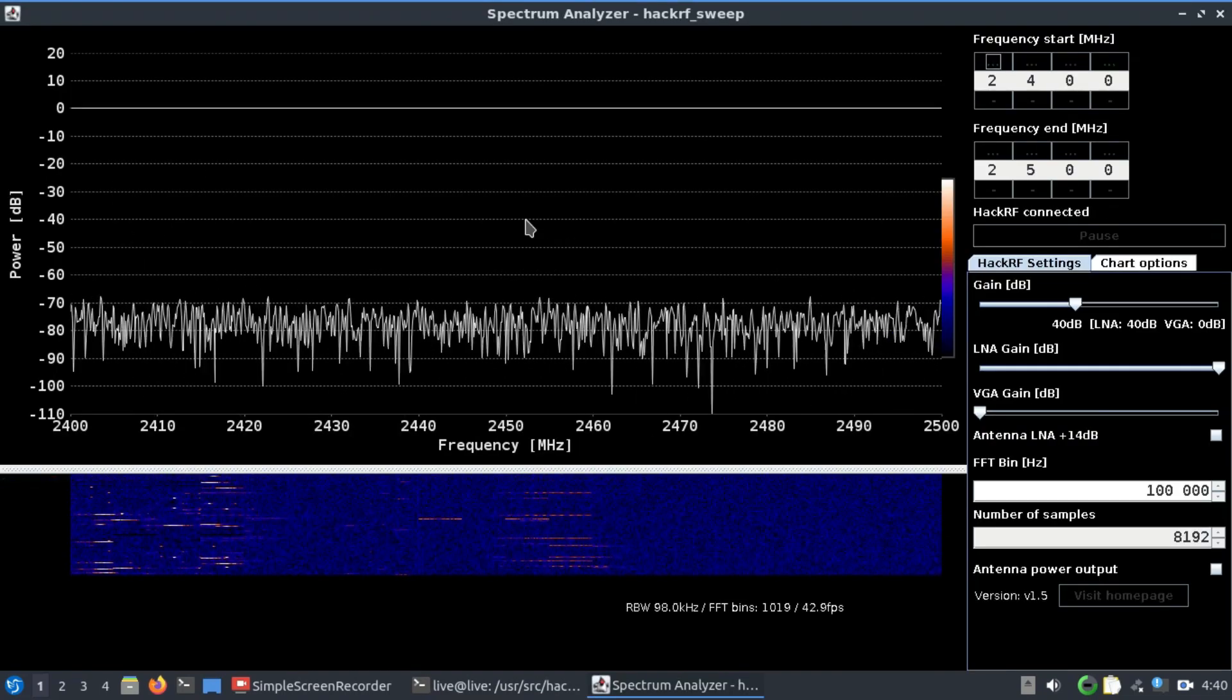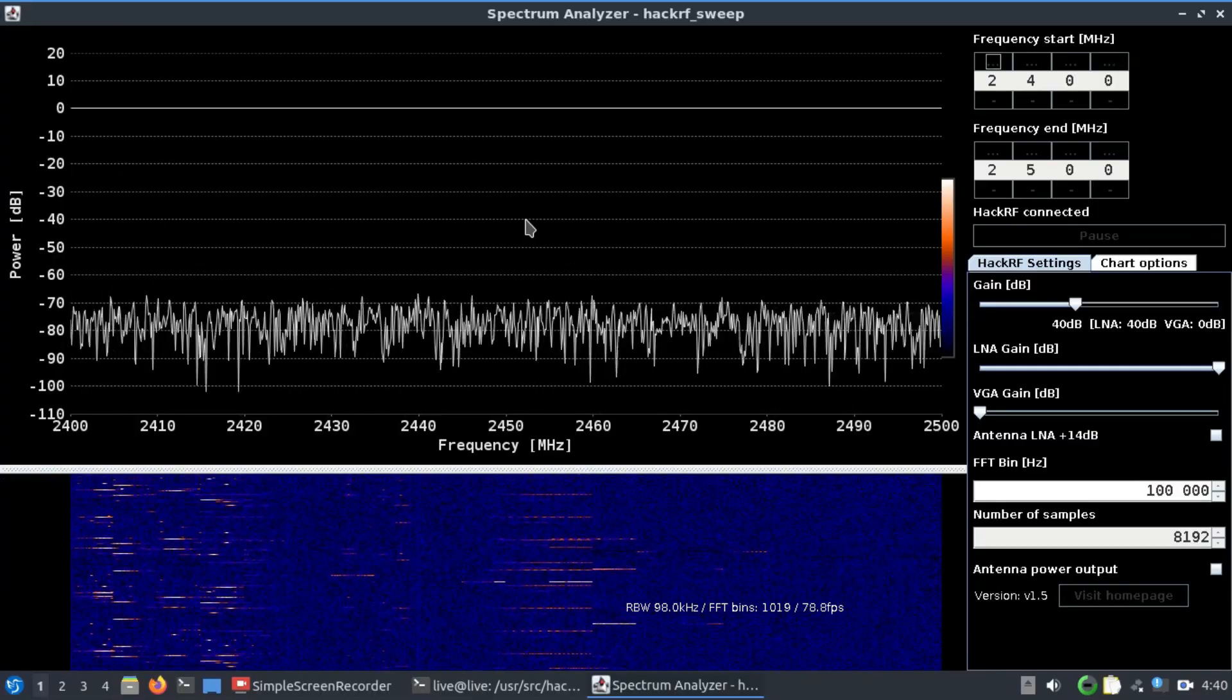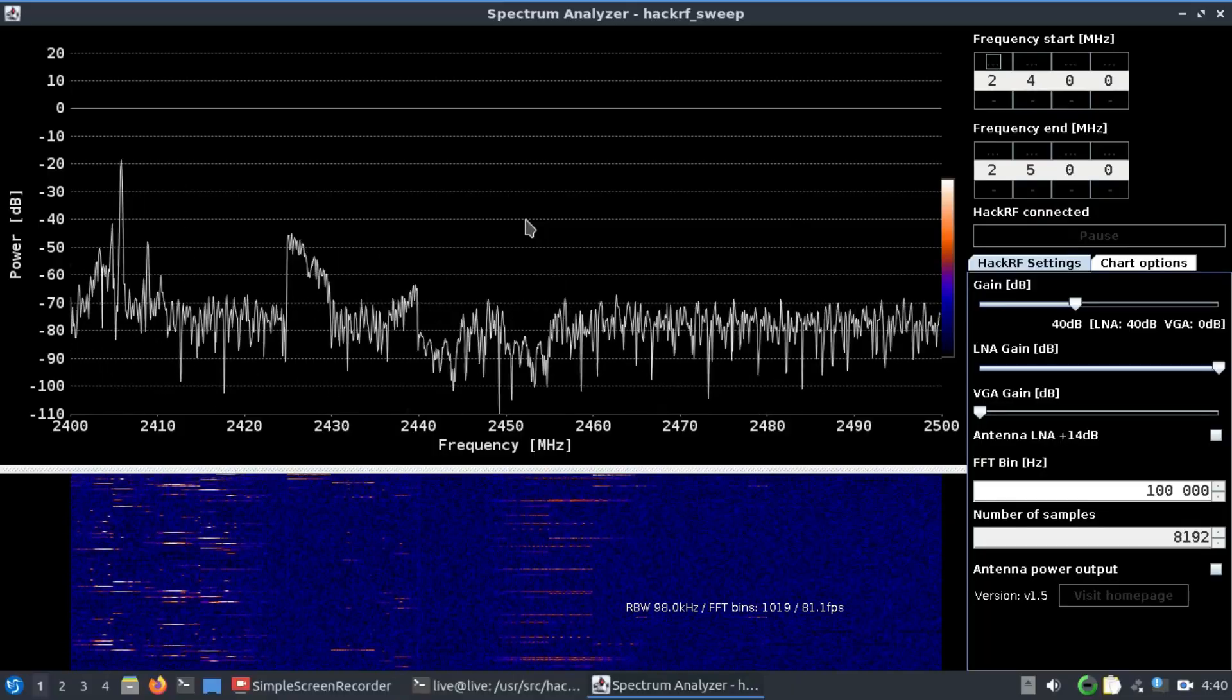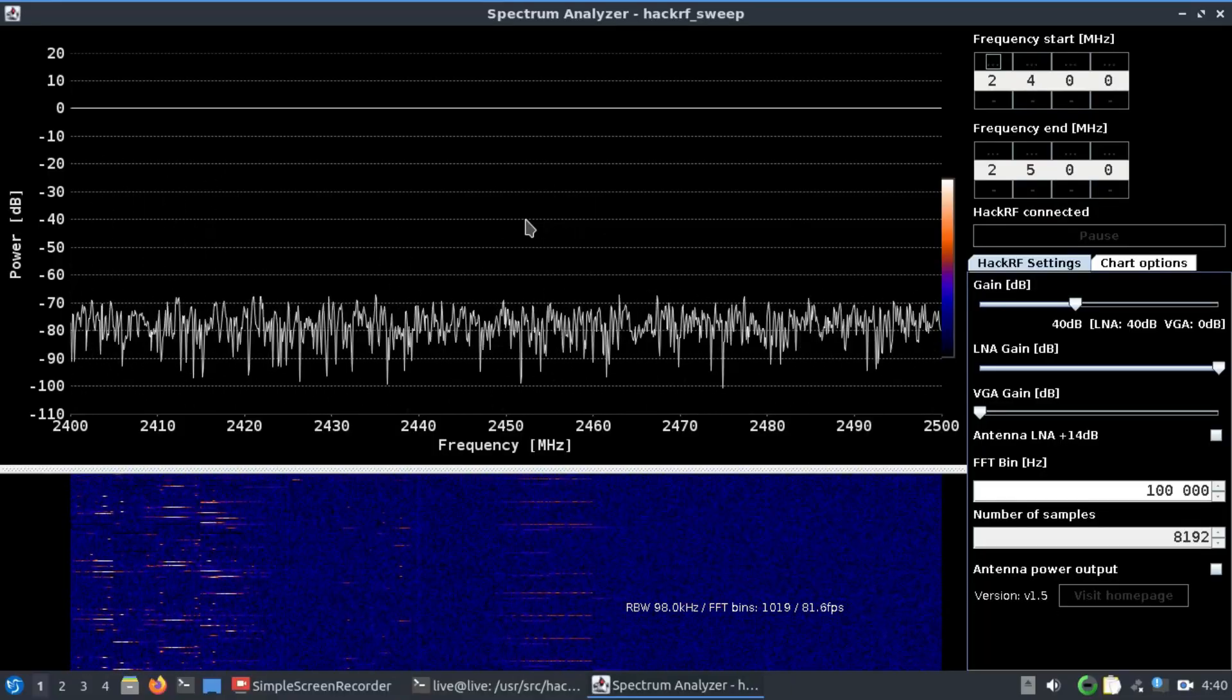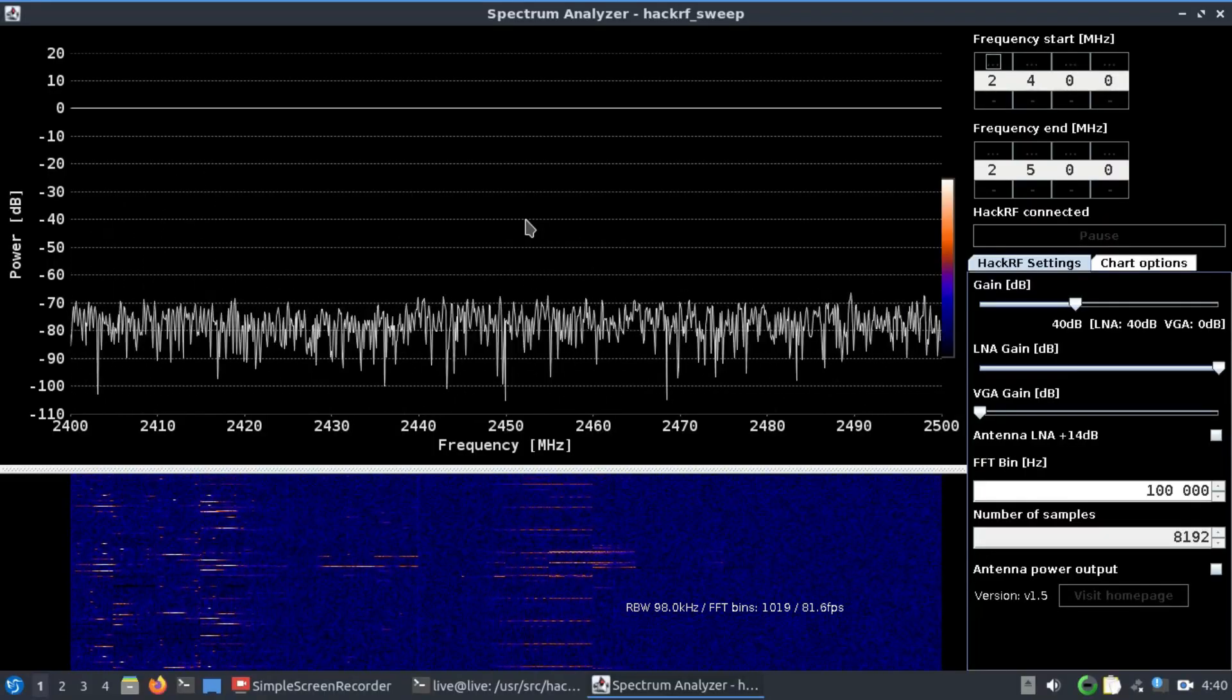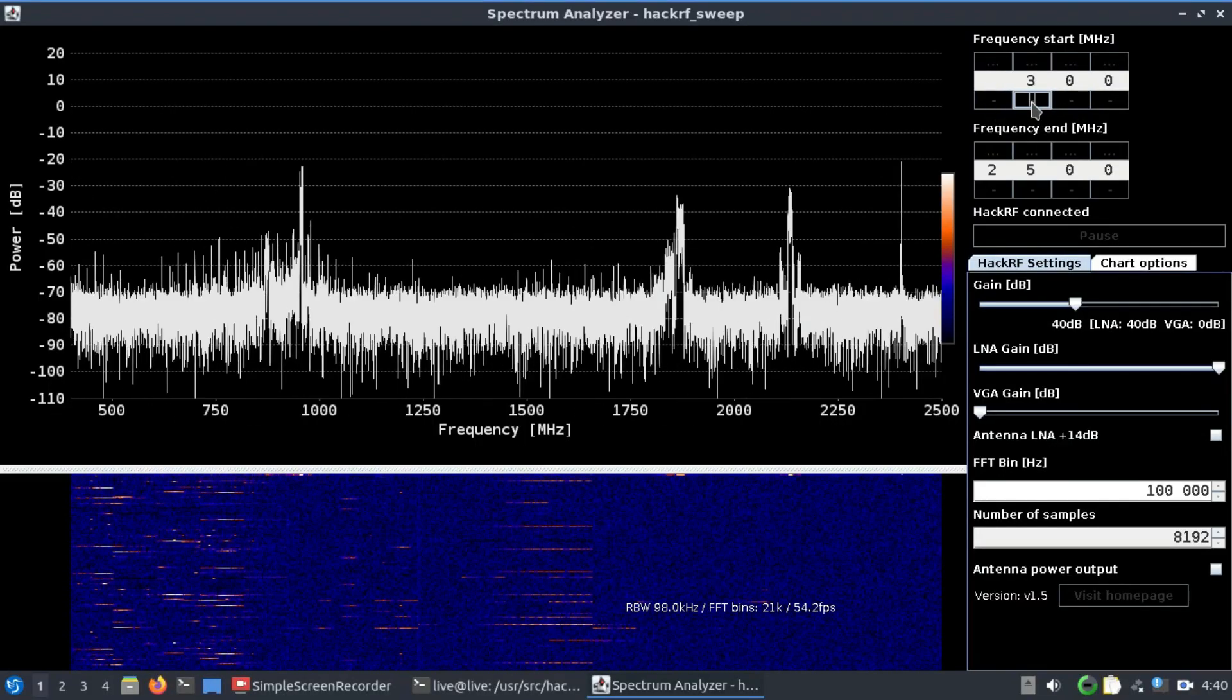So, period, forward slash, HackRF, enter, and it's going to start running this script. Make sure you have HackRF connected. This particular script is only for HackRF; you cannot use any other software defined radio platform. The default frequency is starting from 2400 megahertz all the way up to 2500 megahertz, but we're not going to use that.